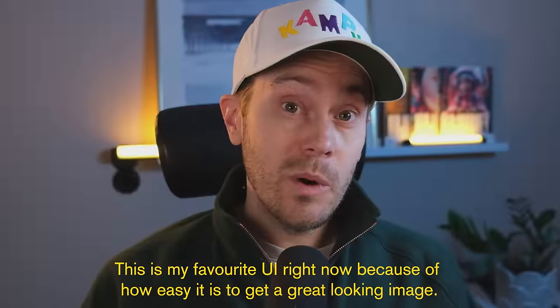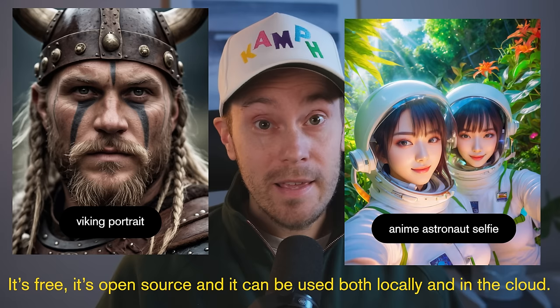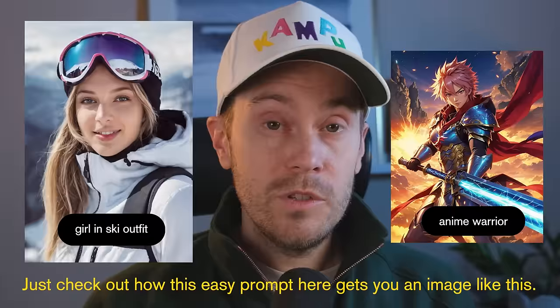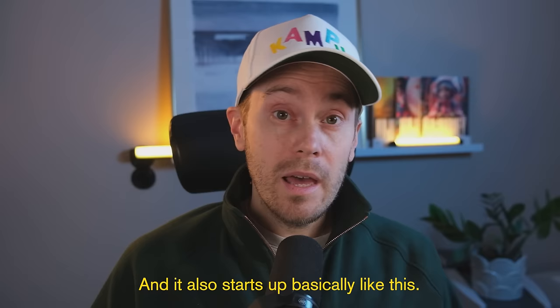This is my favorite UI right now because of how easy it is to get a great looking image. It's free, it's open source, and it can be used both locally and in the cloud.